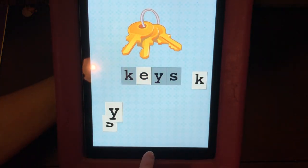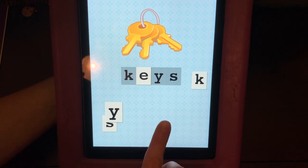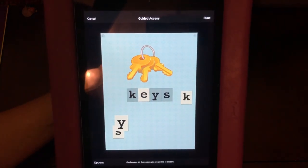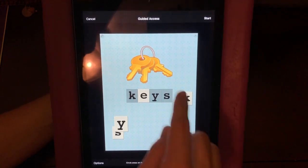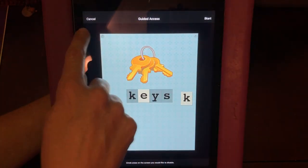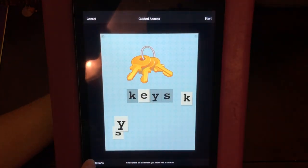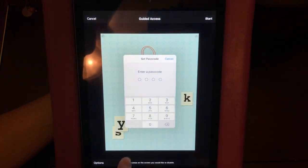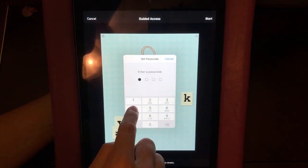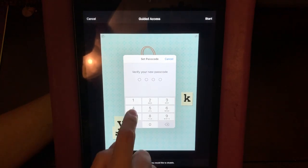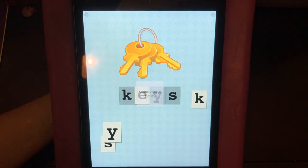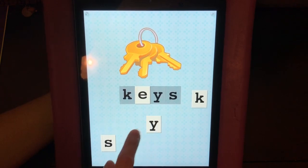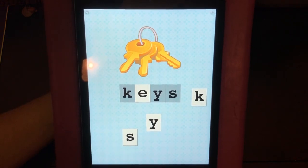What you do is press three times on the home button — one, two, three — and then it brings up a screen saying Guided Access, with options to cancel, start, or go to options. I'm going to start Guided Access and enter my passcode 1414 to verify.